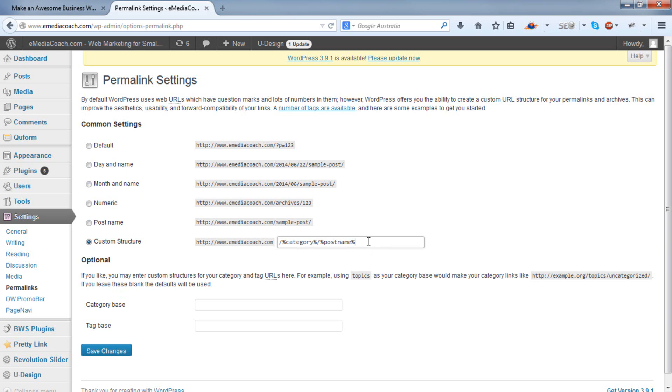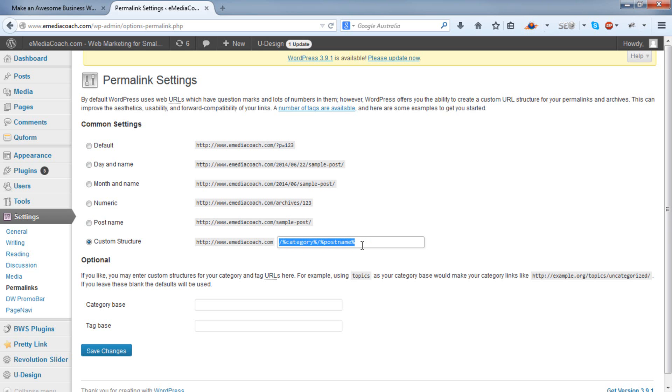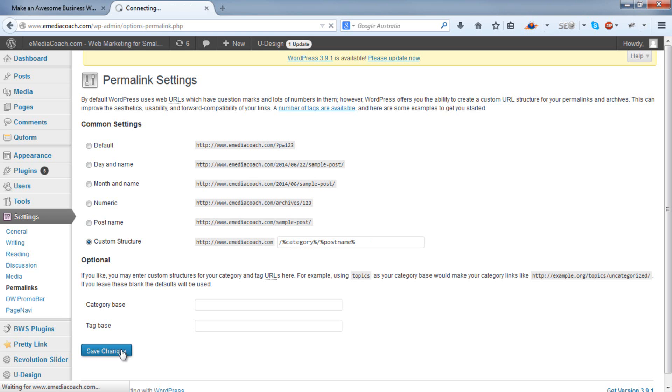Now to make it easy for you, I'll put this on our website. And there'll be a link in the description below to that page. So you can just copy and paste this from our website into this field here. Hit Save Changes.